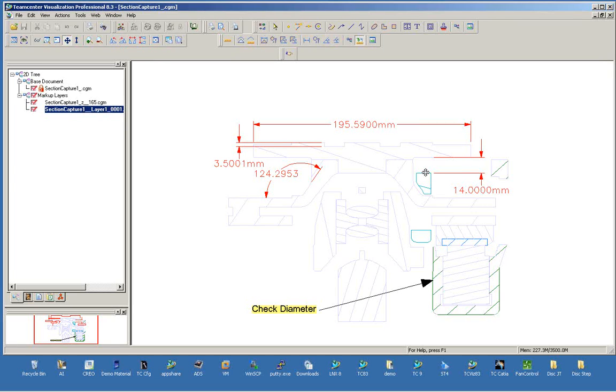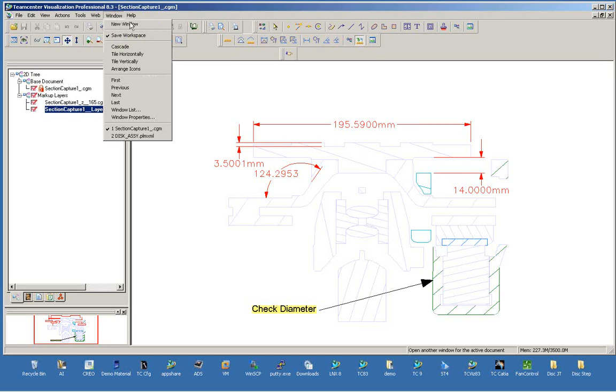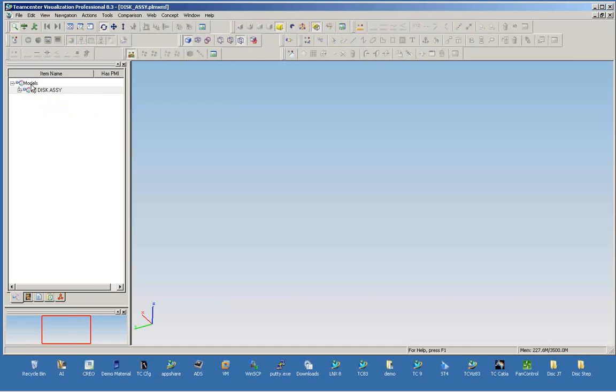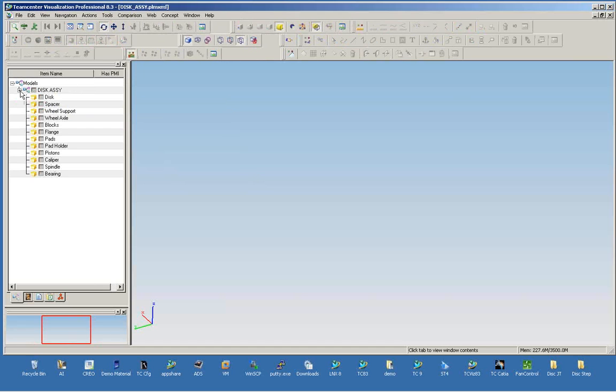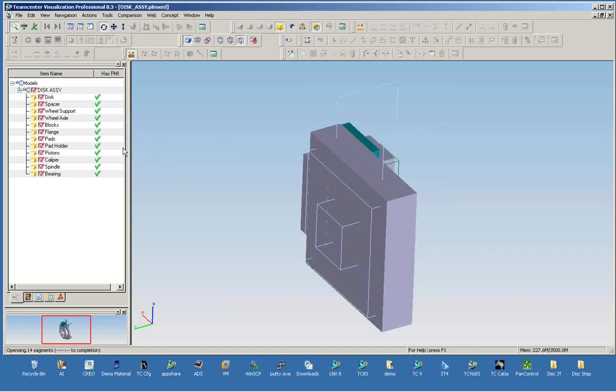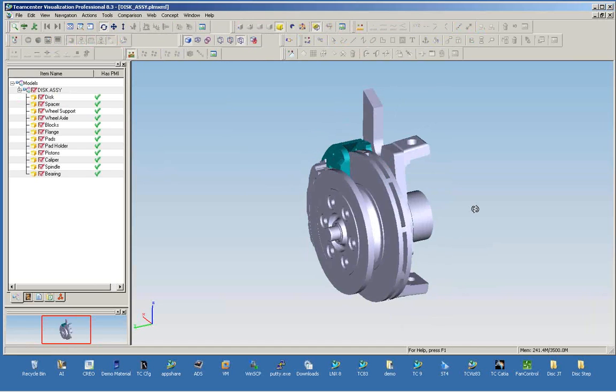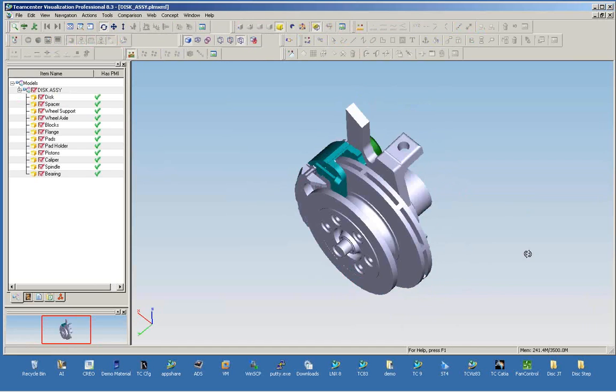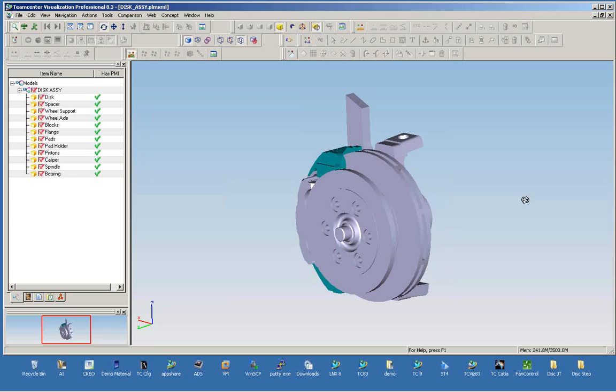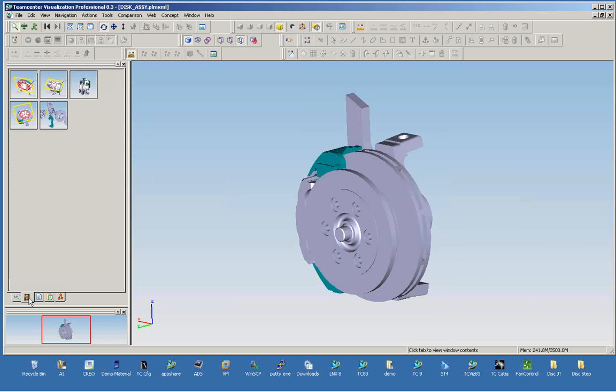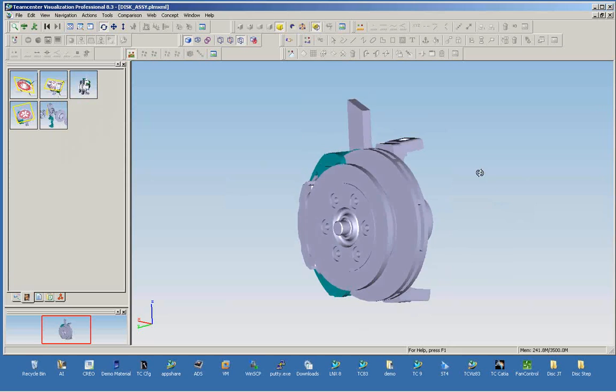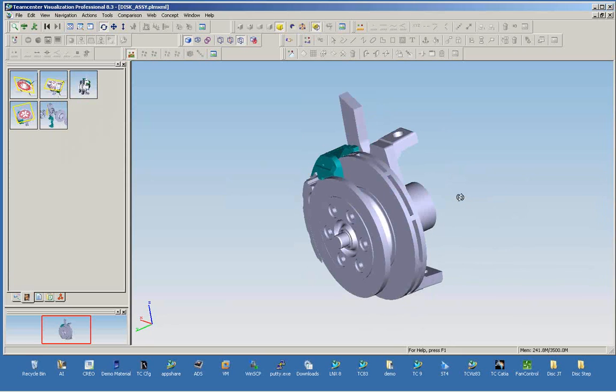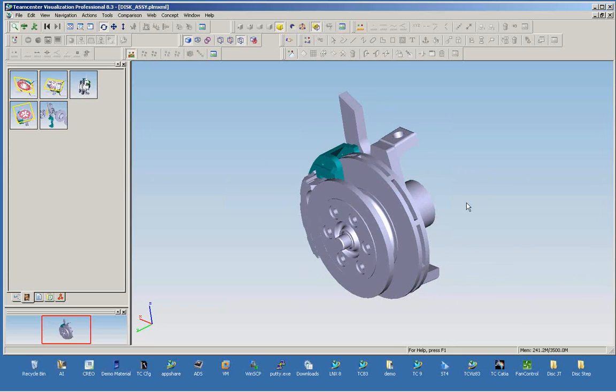So in the session file, what we're able to do is look at the part just like we did before. But we can also create snapshots, and each one of these snapshots contains what we're doing at that moment in time so we can quickly go back to that snapshot.